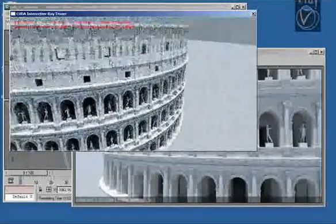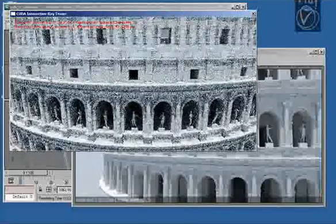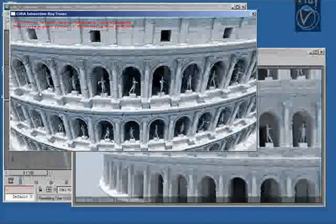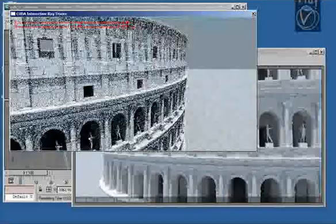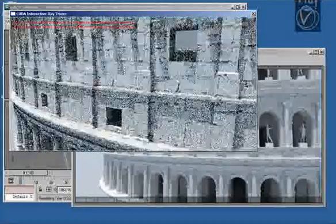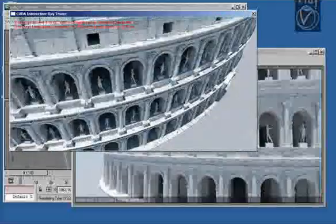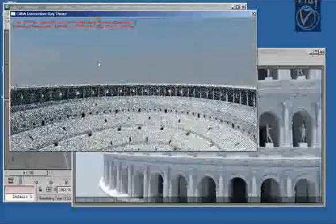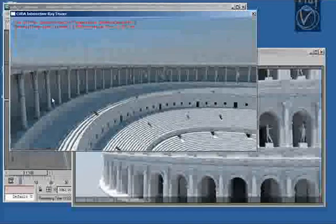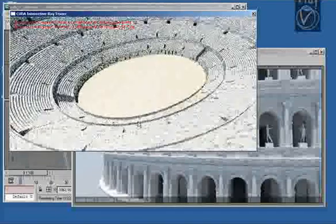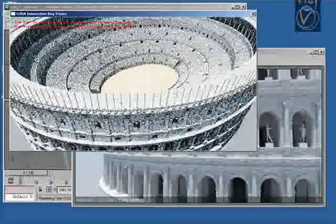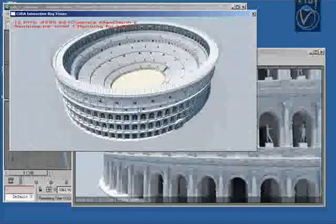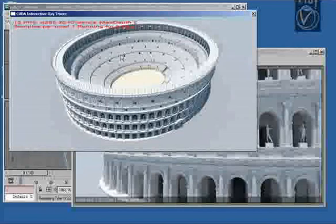Now I've reduced the number of samples per pixel so we can get somewhat faster refresh rates. The graphics card for this demonstration is GeForce 285. It is a good graphics card but it's not a very expensive one.